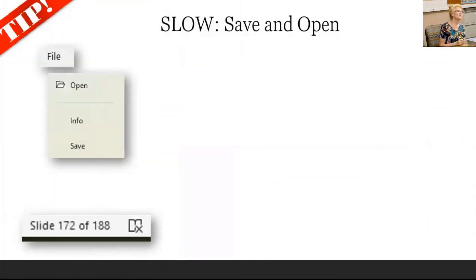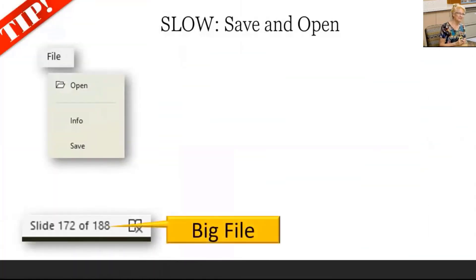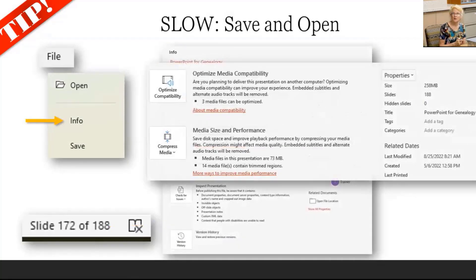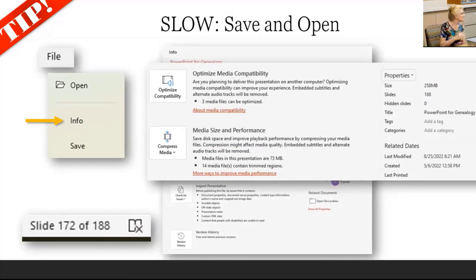Here's a tip for when your big presentation is slow to open or save. Look at File Info for ways to optimize and compress media to cut the bloat. Usually I can't send a PowerPoint like this in an email, but when I use the compressed options, I can. You just have to make sure that the quality is still good.